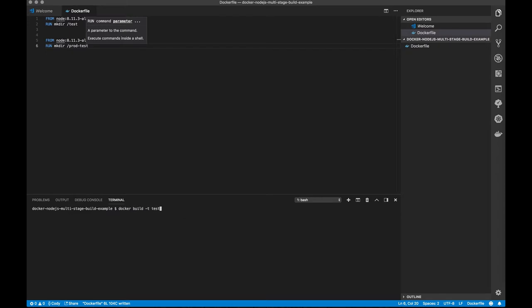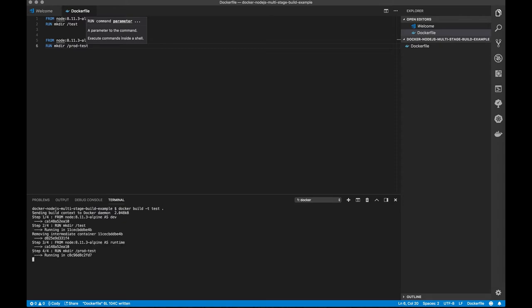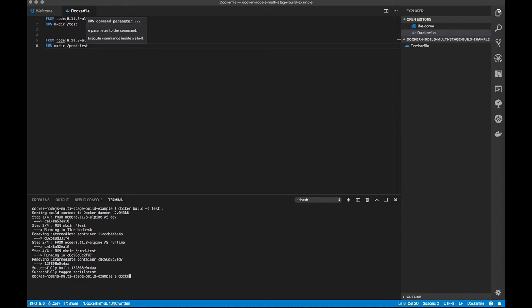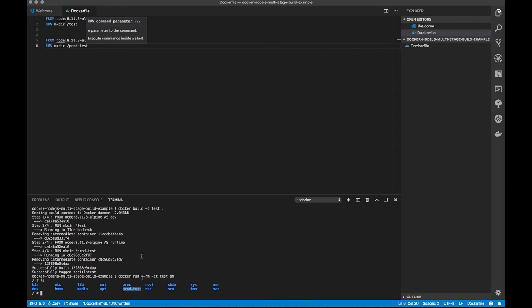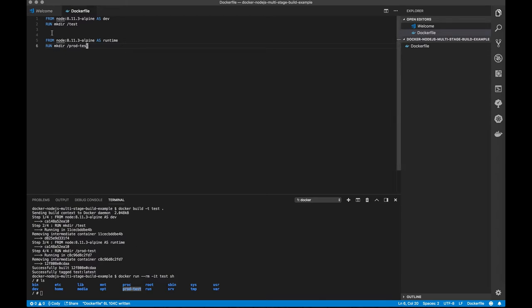We're going to call this test. So it's going to run through, do our two stages. So there's stage one, stage two, and we go ahead and run this image. Docker run test, and we'll go ahead and drop in the shell. If I do an ls, we will see that there is the prodtest directory, but the test directory does not exist. So we know for sure we're getting the last step of our multi-stage build here.